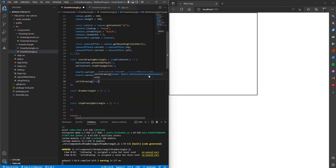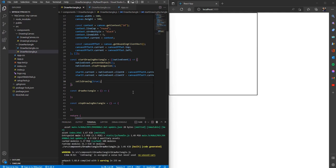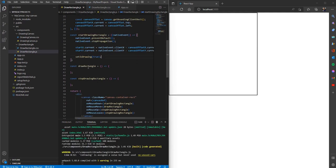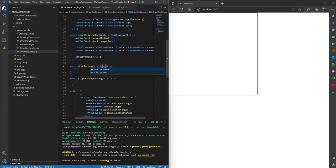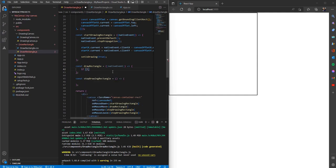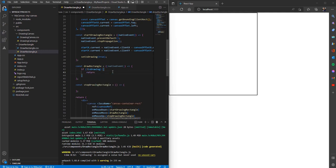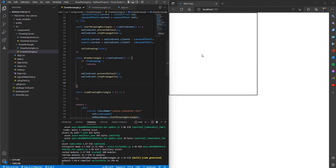We'll also set the is drawing variable to true so we actually know whether we are drawing on the canvas or not. Because for draw rectangle we call this function when the mouse is moving over the canvas, it can be called even when we do not click. So we need this variable to tell us if we are actually drawing. For the draw rectangle function I'm going to insert the native event and first check if we are drawing — if not, just return.